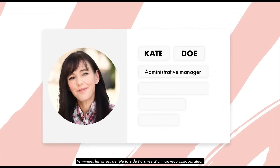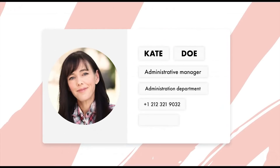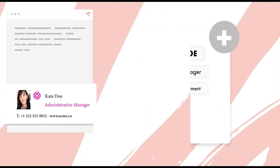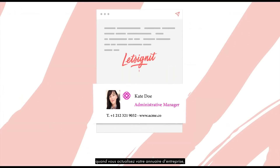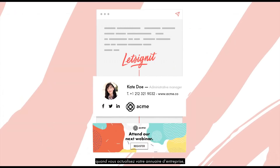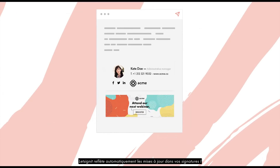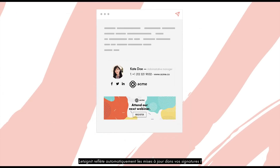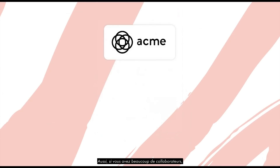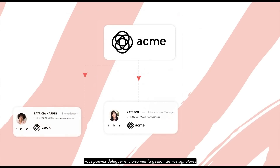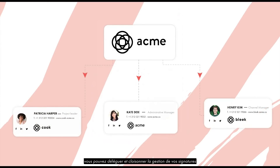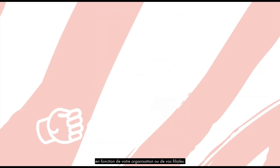Finally, you will have no more headaches when a new employee arrives or when information changes. When you update your company directory, LetSignit automatically reflects the updates in your signatures. Also, if you have many employees, you can delegate and partition the management of your signatures according to your organization or your subsidiaries.